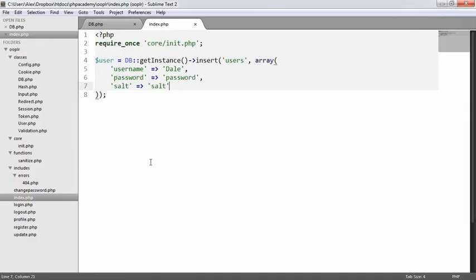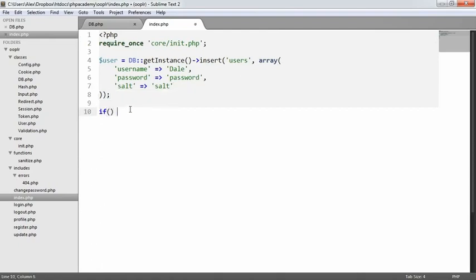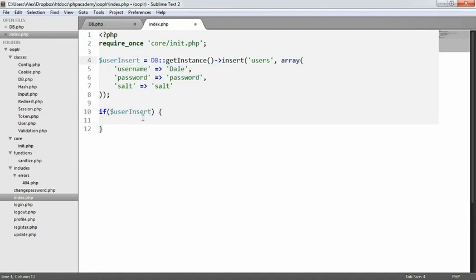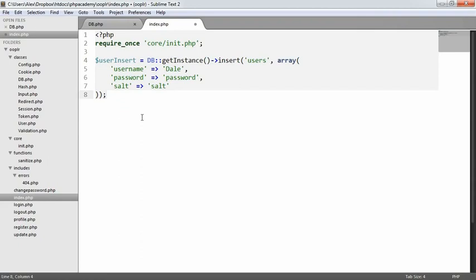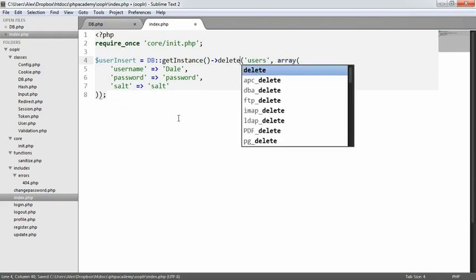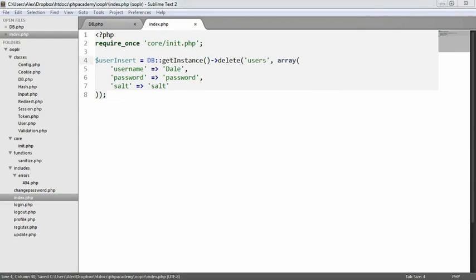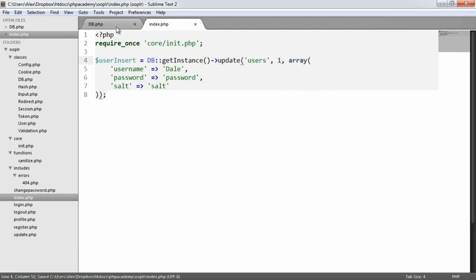We can check success with an if statement — if the insert returns true, we assume success since it returns true or false. Now let's move on to similar functionality: the update method. We're going to use almost the same approach, but we'll also define an additional field — the ID of the record we want to update.